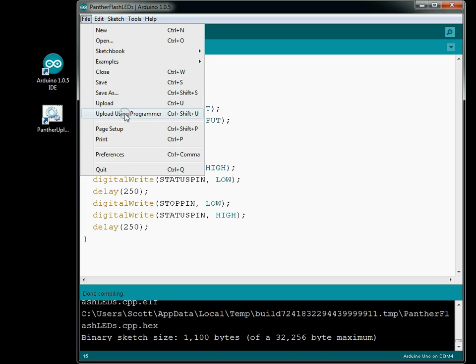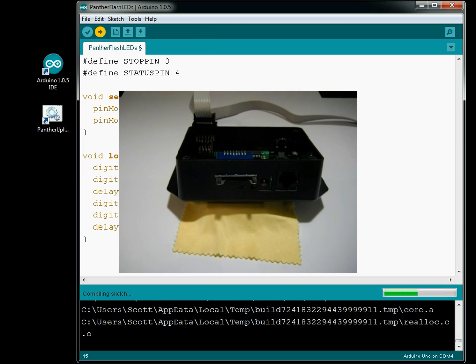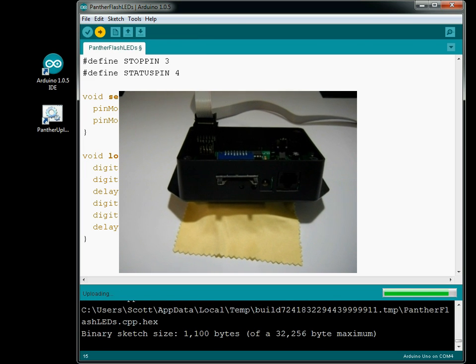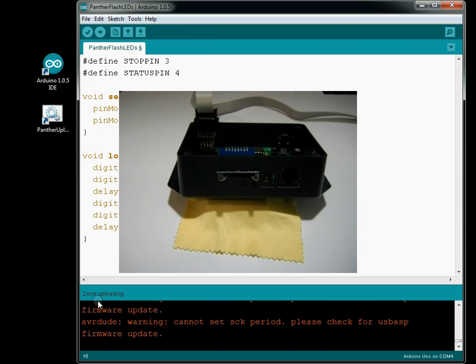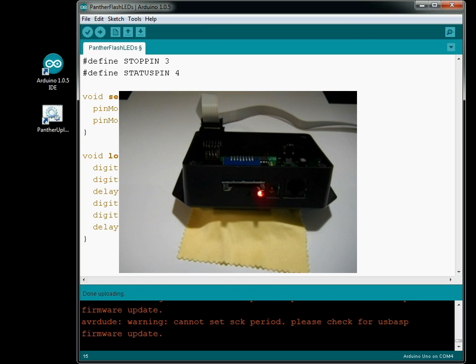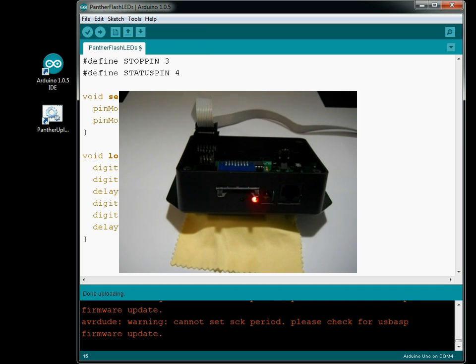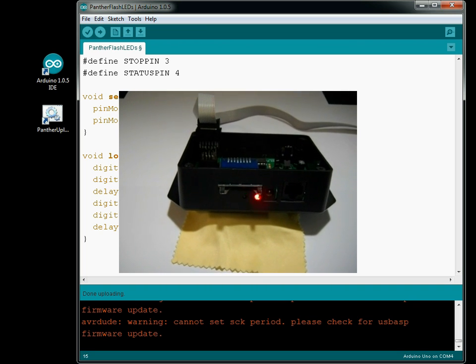So we're going to click on that. Now it's going to upload pretty quickly, and once it uploads it's going to immediately start executing. It's uploading — done uploading — and now it's executing my sketch on my Panther. It's just toggling back and forth between my two pins.